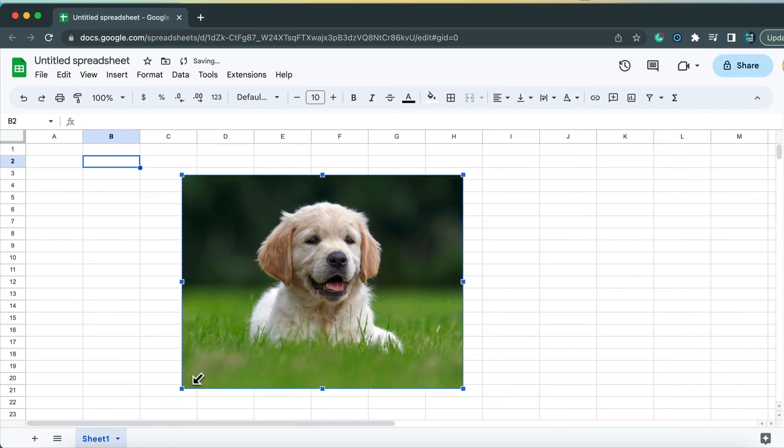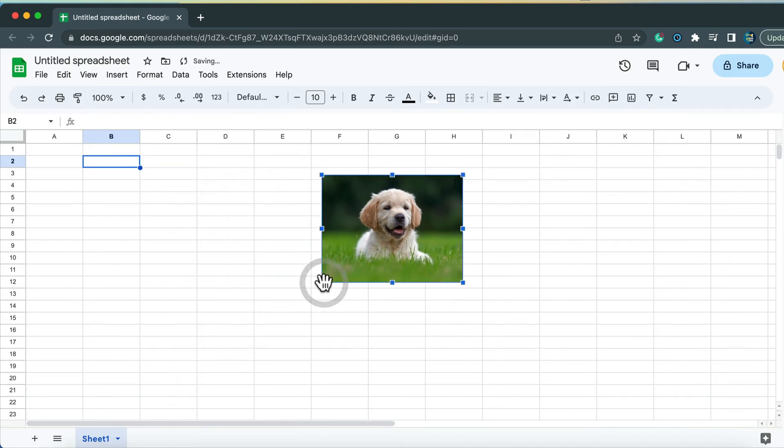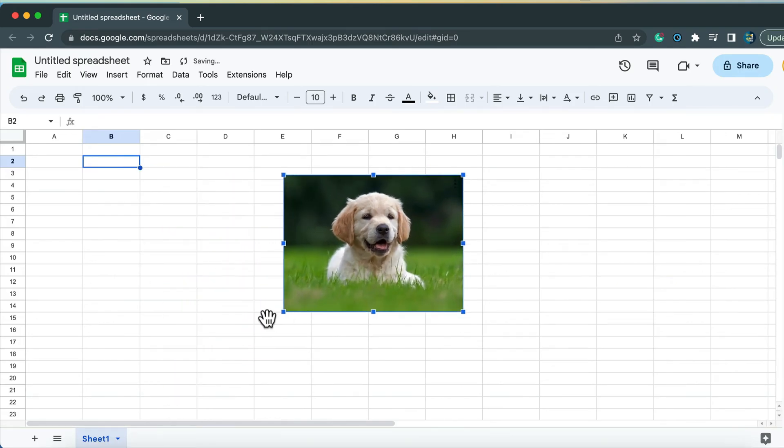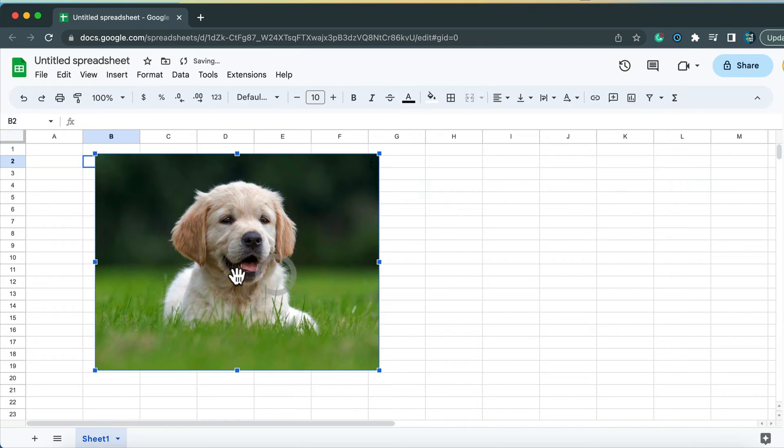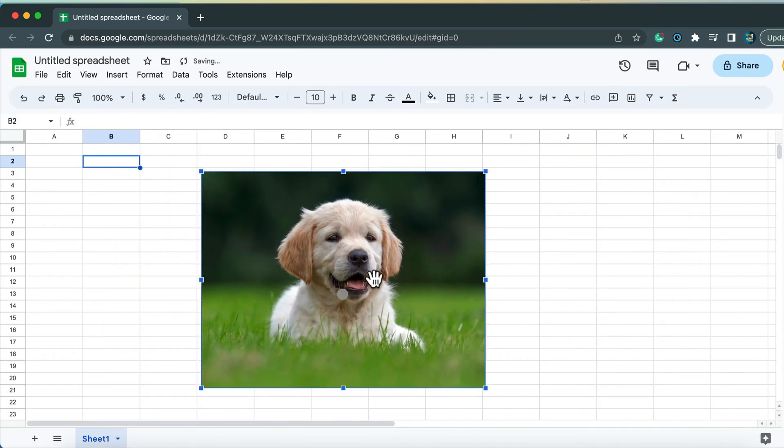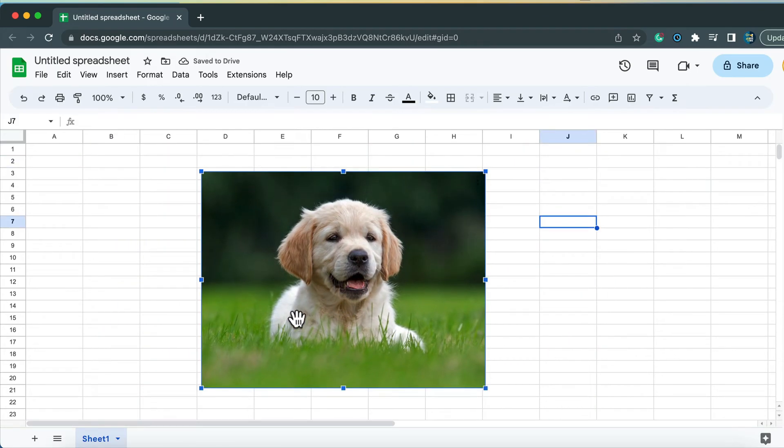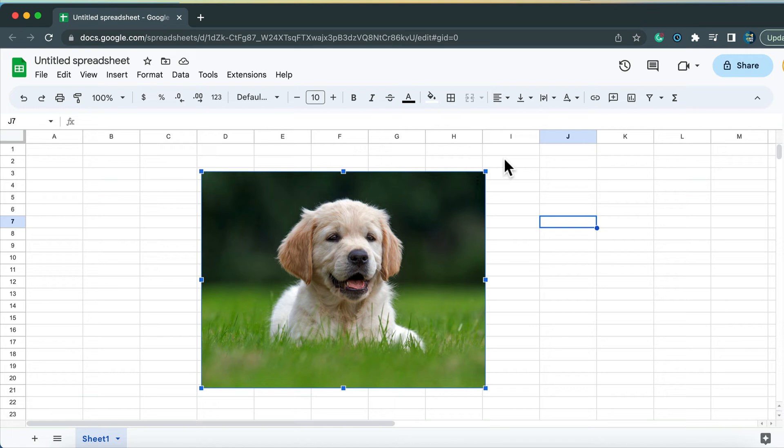We can resize the image and we can move it freely around. But what if you want to add some kind of frame? Or you want to rotate your image? Unfortunately, that's not possible. They didn't give us any options to modify the image in Google spreadsheet.